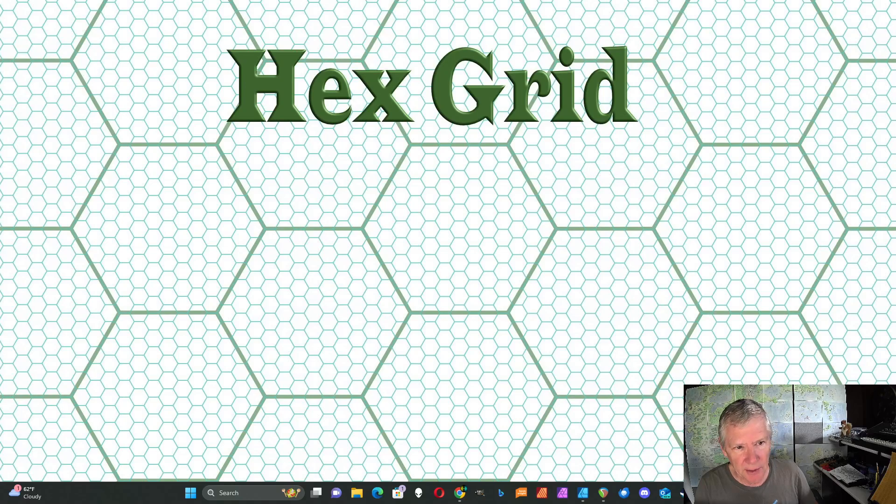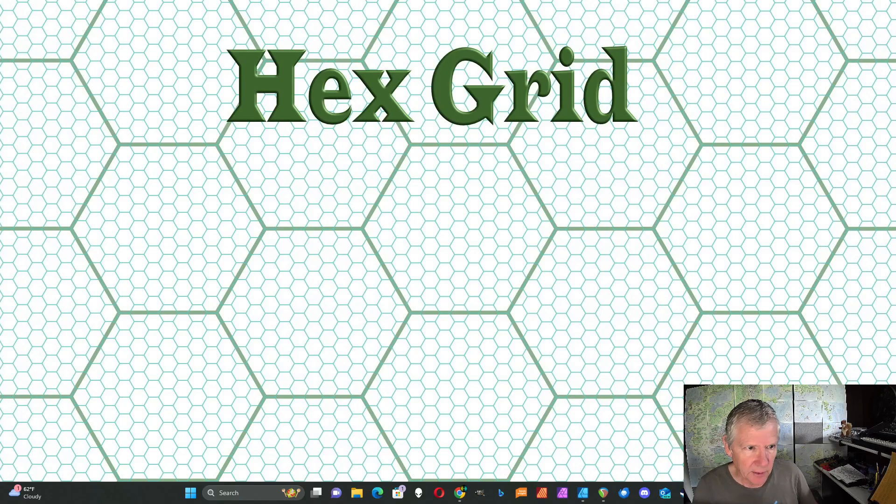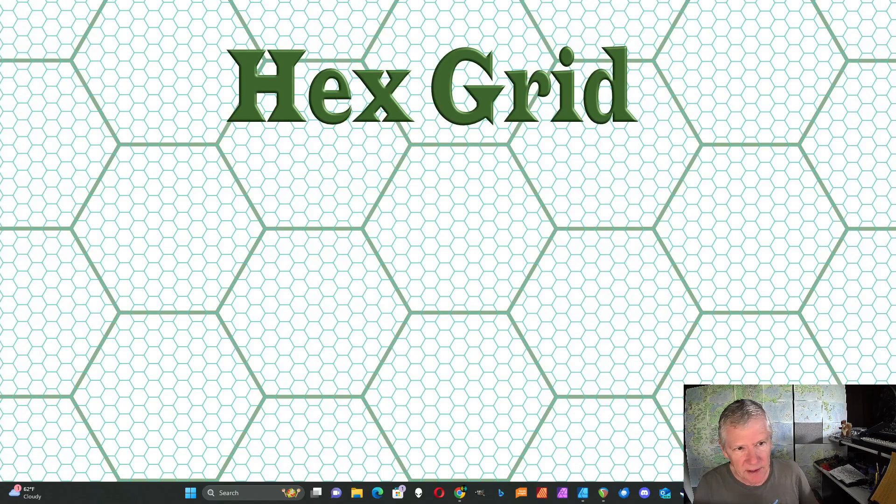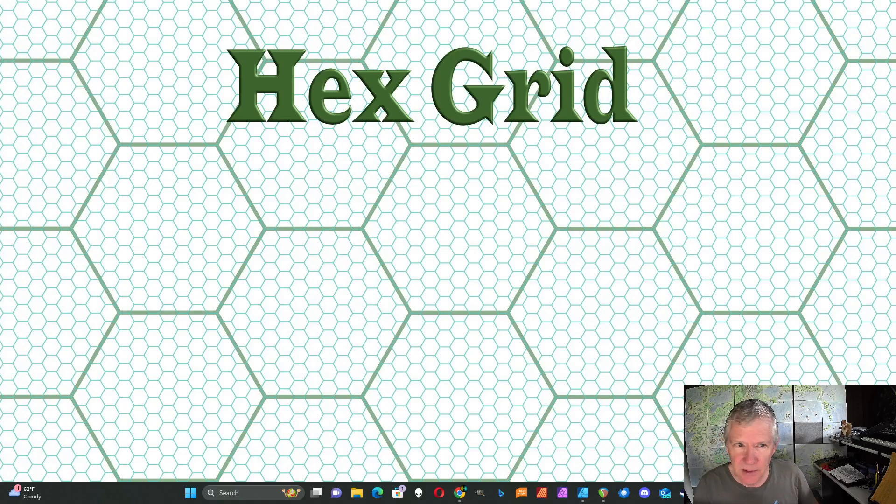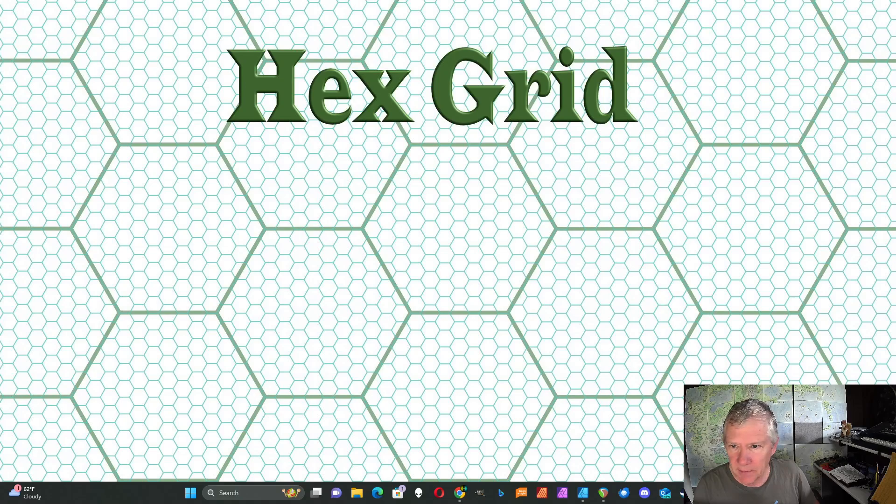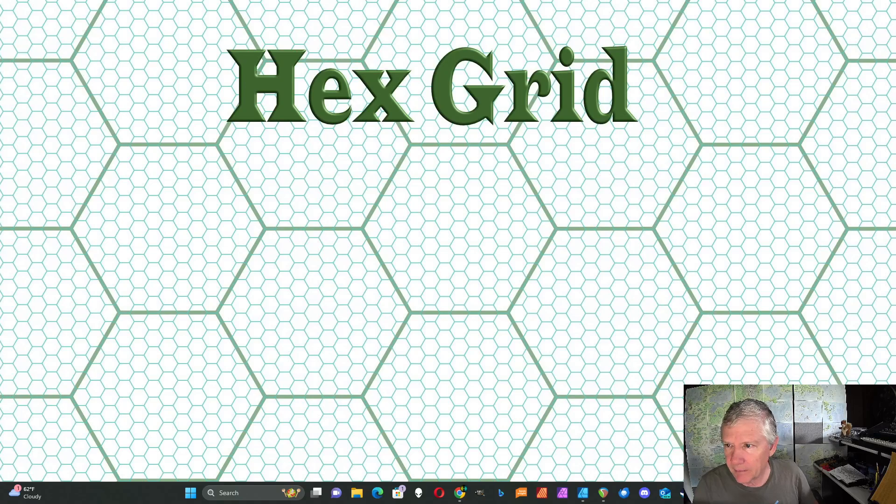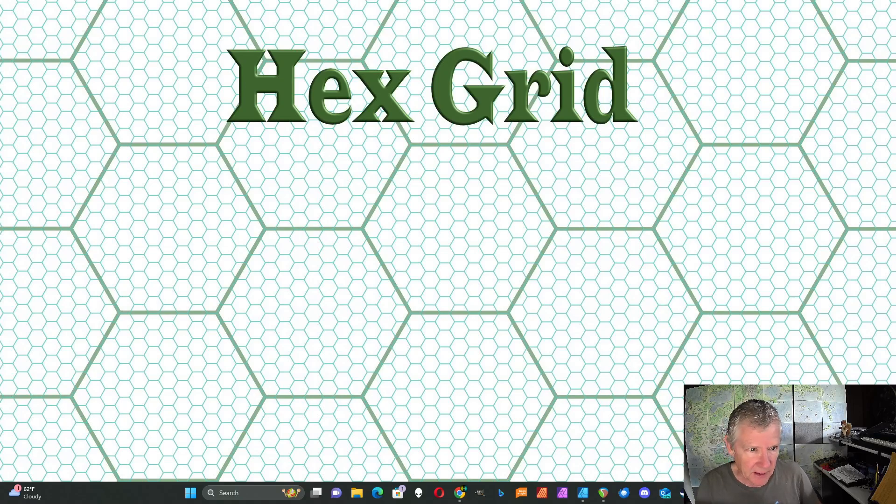I'm going to show how to create a hexagon grid with Affinity Designer. I had a previous video that showed how to do this, but I think this way is a little bit easier. I make use of the grid tool and the power duplicate feature of Affinity Designer in this one.